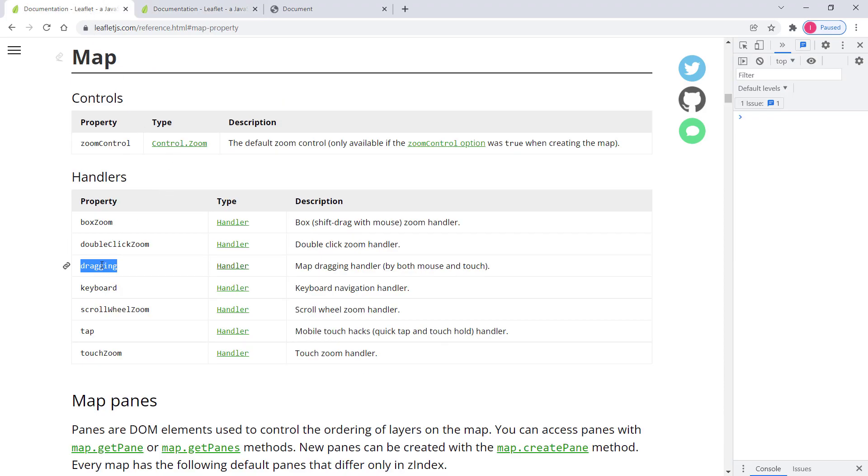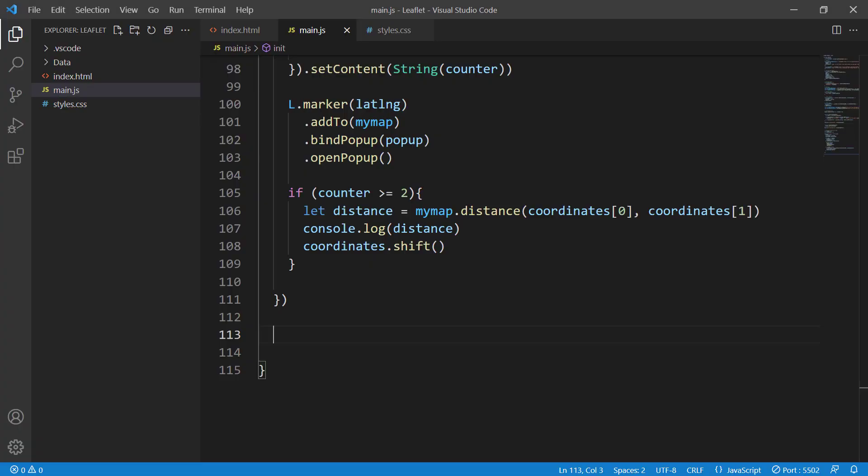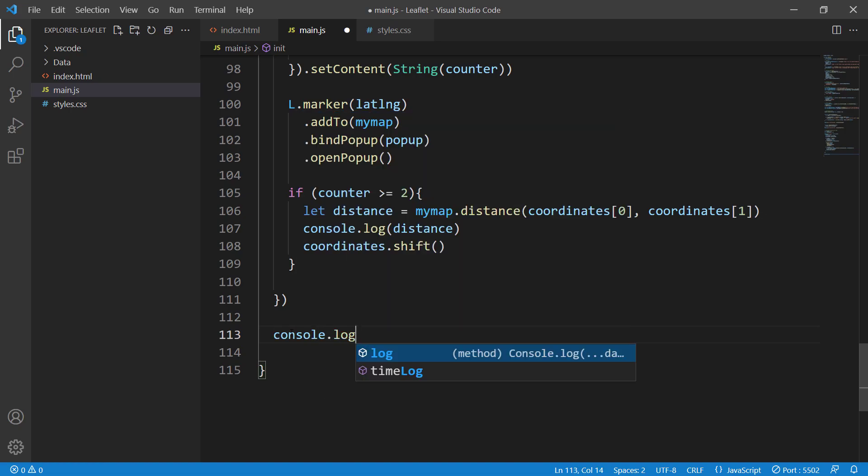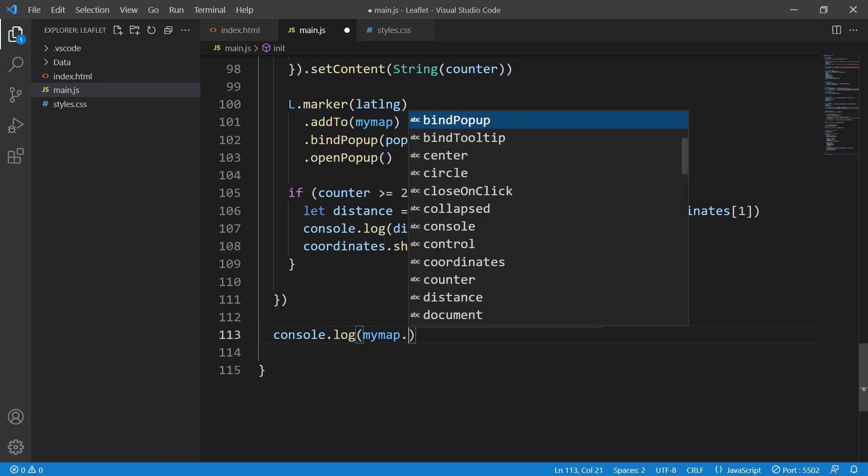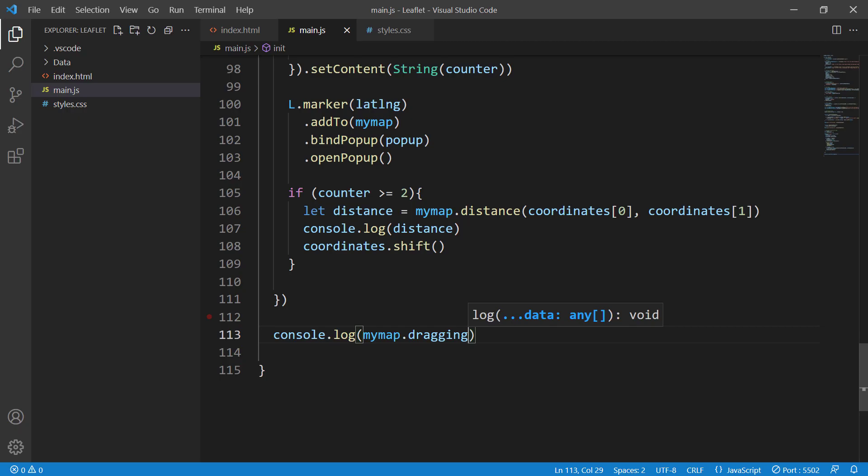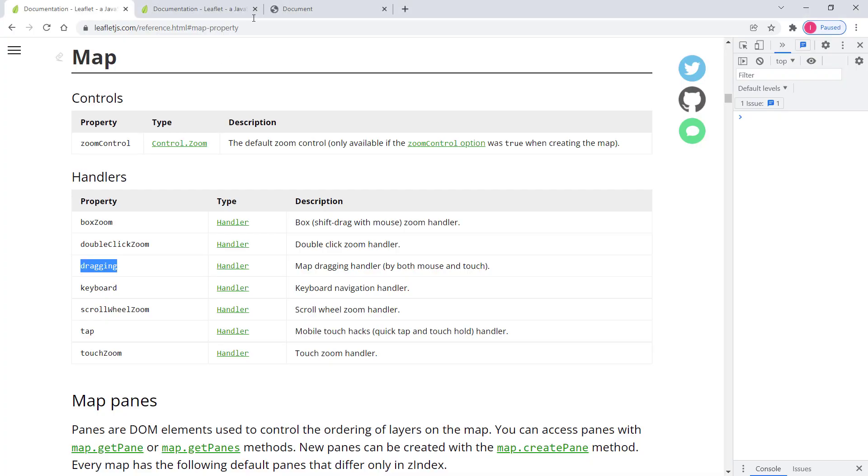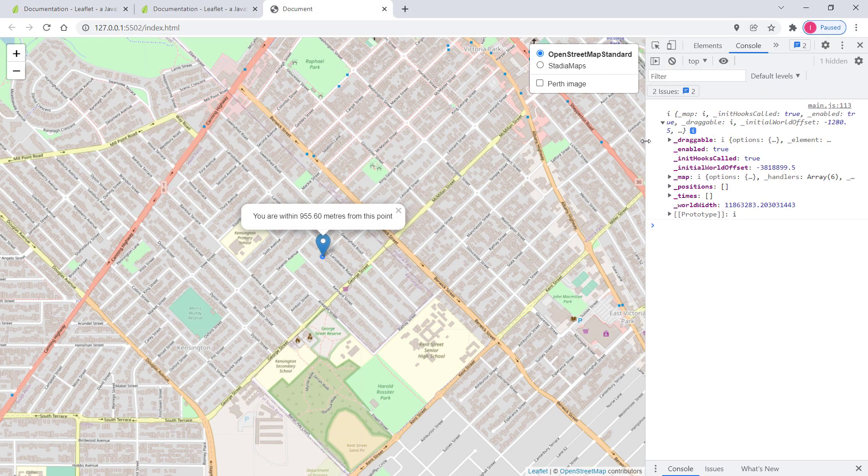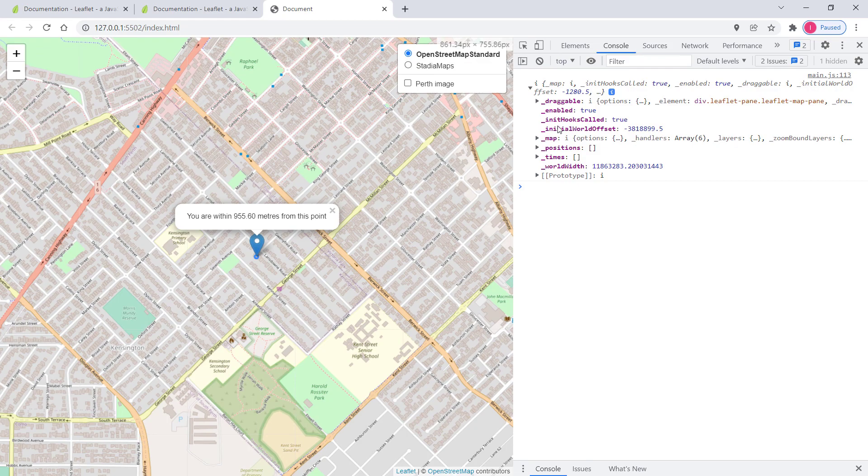So let's have a look into this one in practice. So let's do console log. So my map and then dragging as I said before. So it will just print out this one.